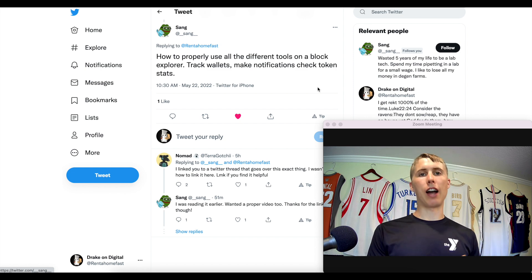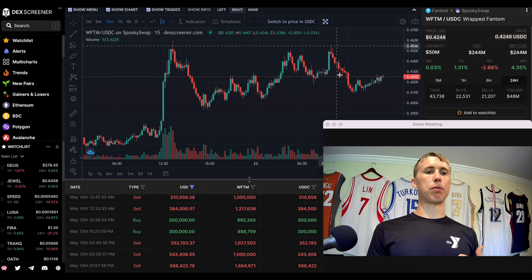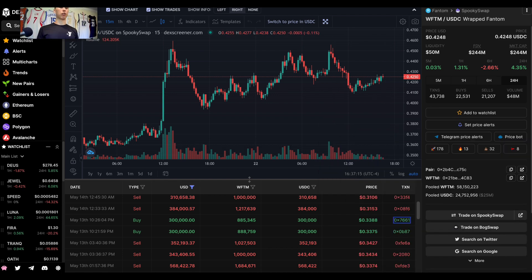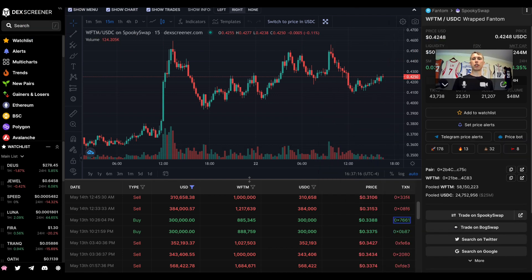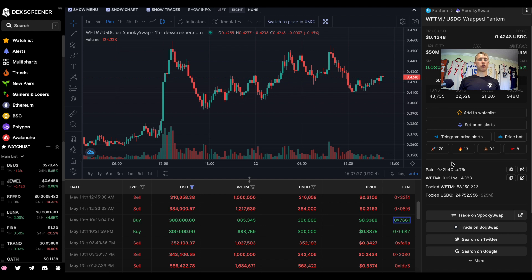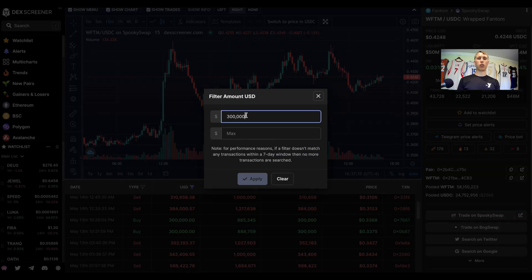This is what I do. Let's say for example we're going to use DexScreener for this. Let's say you're looking at a token called Phantom. I'm just using this as an example, but you can theoretically do this with several different tokens. If you go on DexScreener and you want to take a look at the Phantom token and look for buys and sells over $300,000.